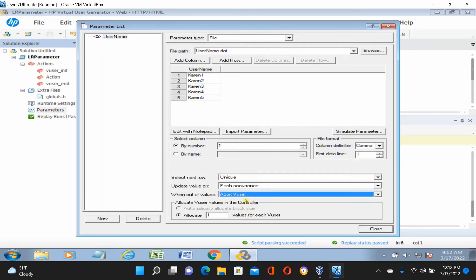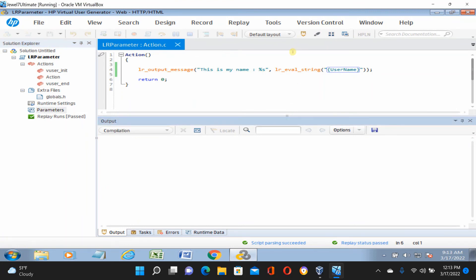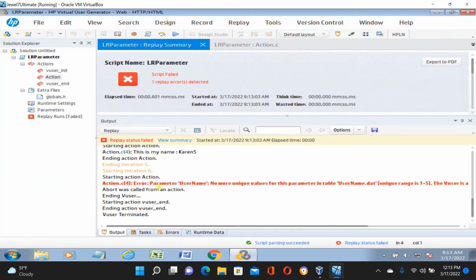If you run seven times with the Unique option, it should fail. Close, save, and run it. You can see this is failed because it's not getting more unique values — we have five parameter entries but we need to run seven times. With Unique, each user must have its own unique value.